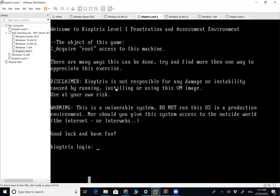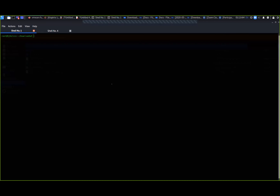Now I'm at the command line on my Kali Linux machine, and I've got Kioptrix running already in the background on the other machine. Let's get started.